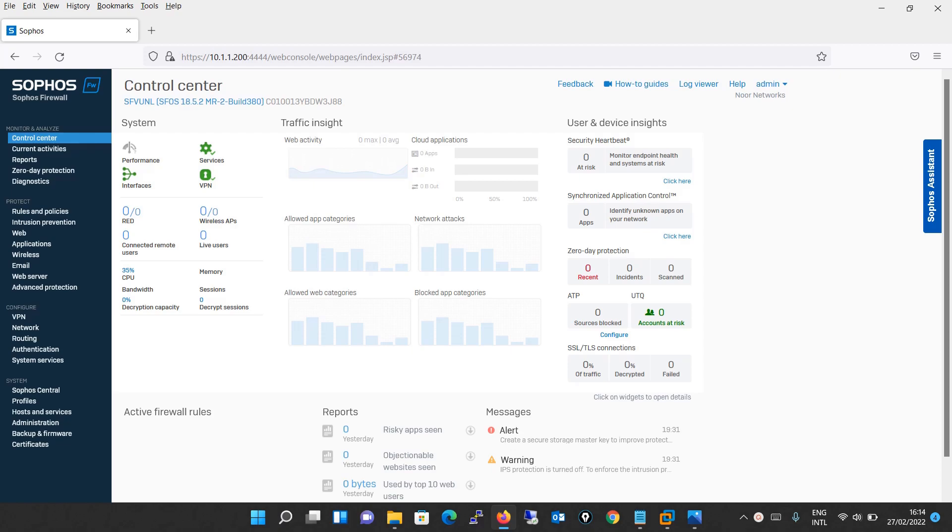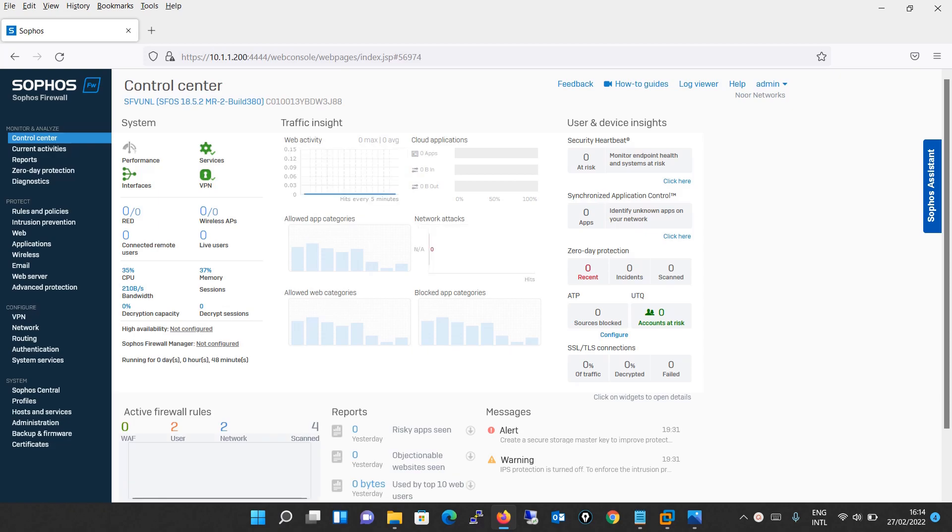Hello everyone, welcome to my YouTube channel New Networks. Today we will see the overview of Sophos XG Firewall.